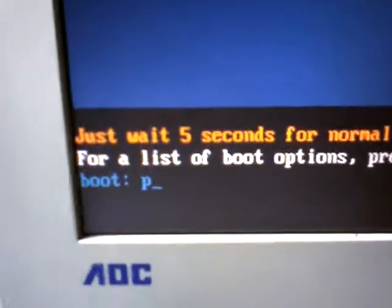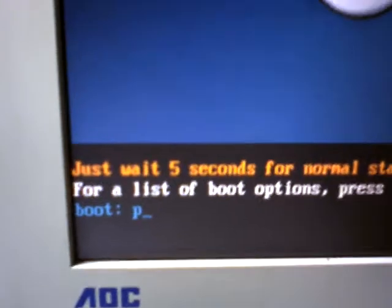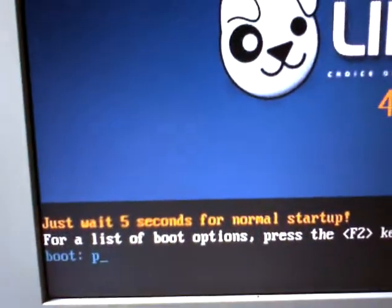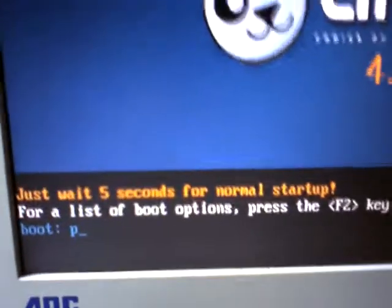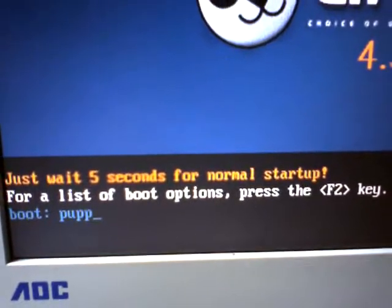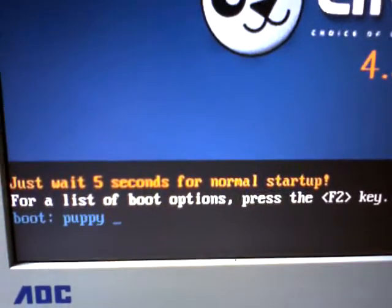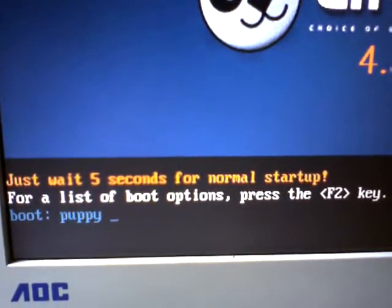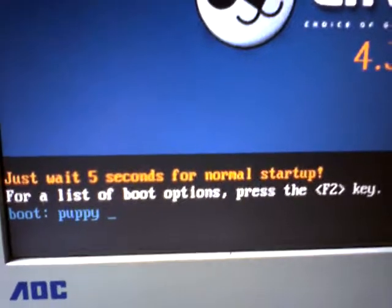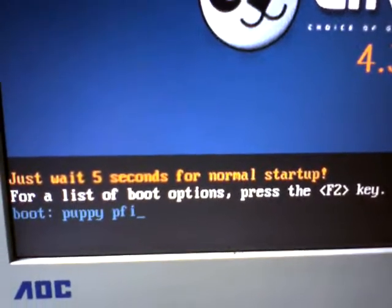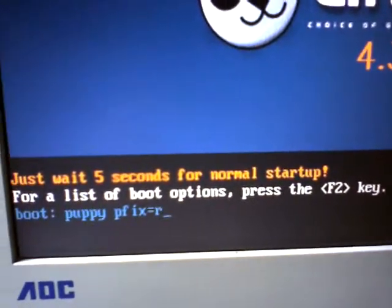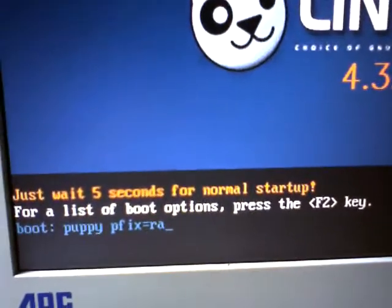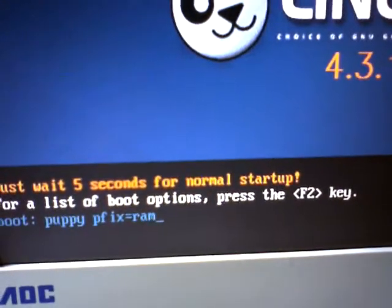I'm now going to—if you look here—Puppy would normally just boot straight in from this point, but because I've got a configuration on here, I'm going to put in PuppyPfix=RAM. You don't need to do this; you would just boot Puppy up.